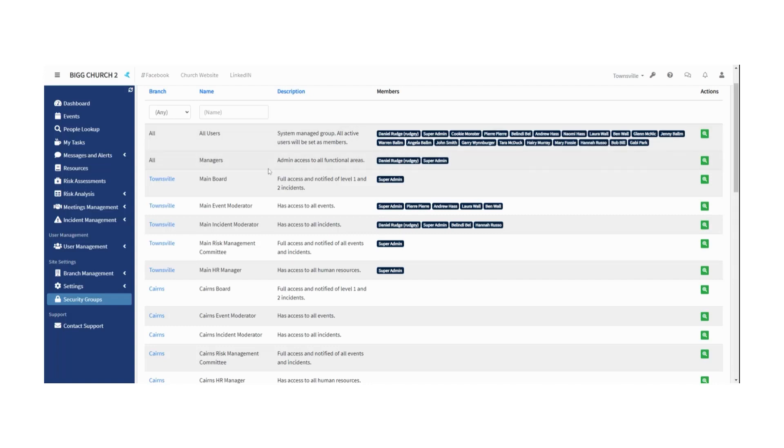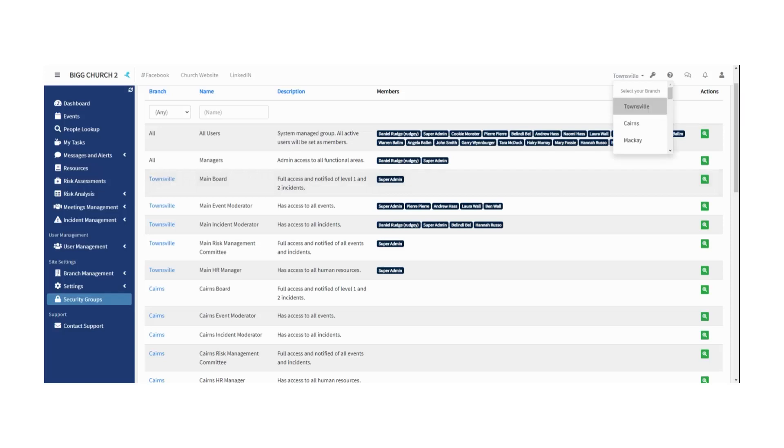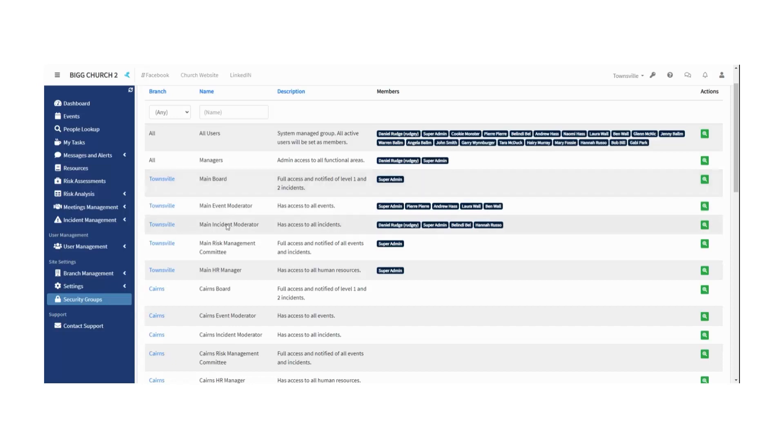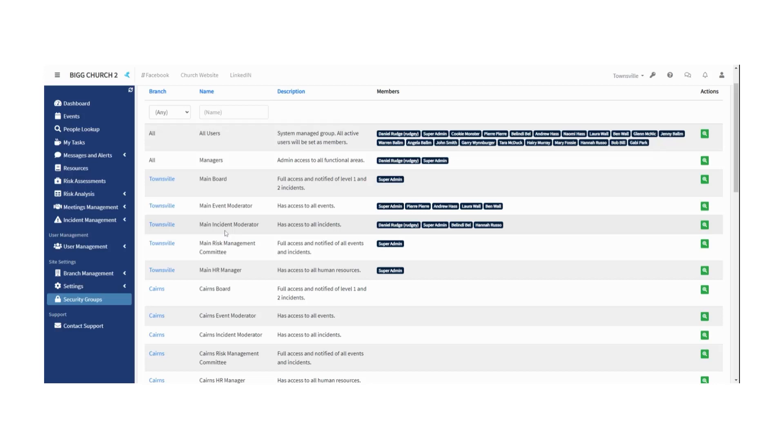So then there is a Townsville main board. Townsville, because it's my main branch, my default branch for this profile. So the main board, the main event moderator, the main incident moderator, the main risk management committee, the main HR manager. Those five groups are always created when you create a RiskEasy site.